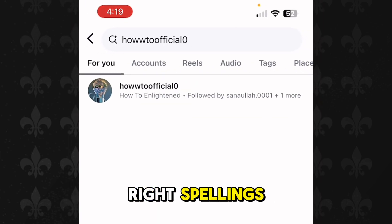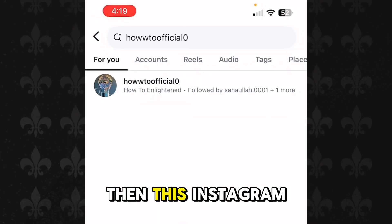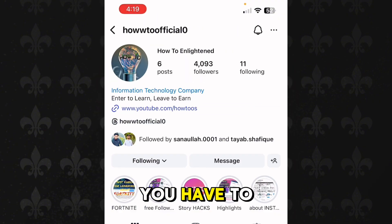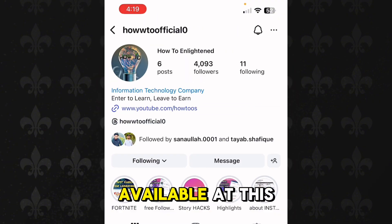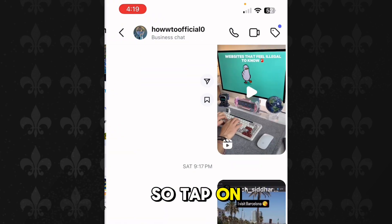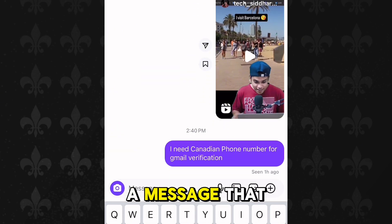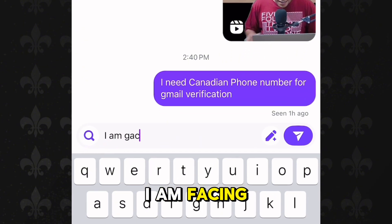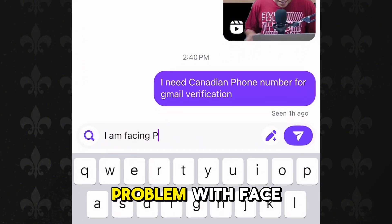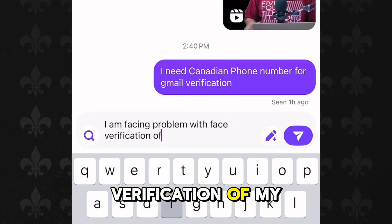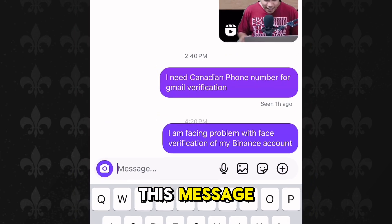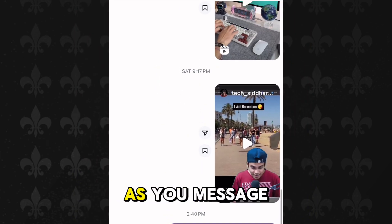Now if you have written the right spellings then this Instagram account will appear — tap on it, and after that tap on the message button available at this profile. Then write a message: I am facing problem with face verification of my Binance account, and just send this message.